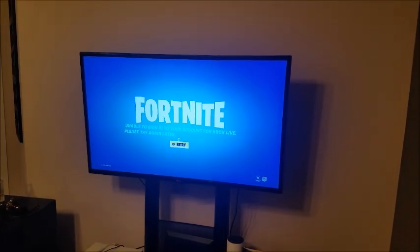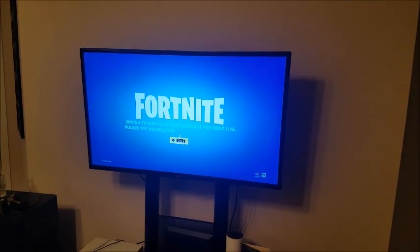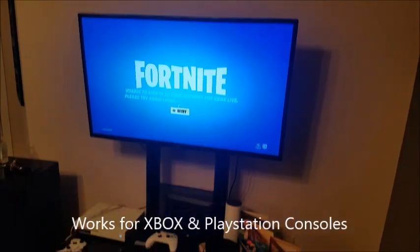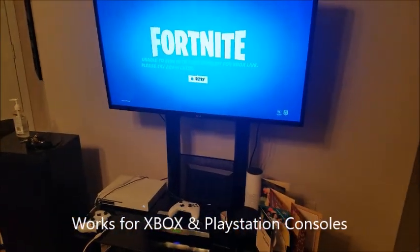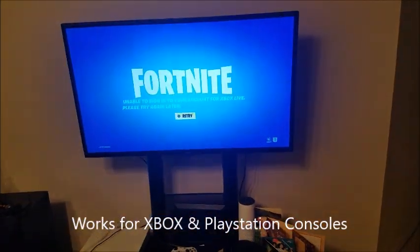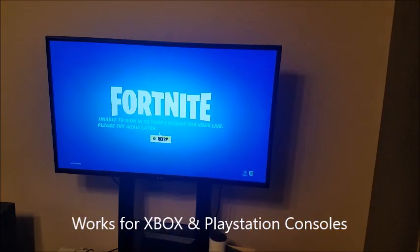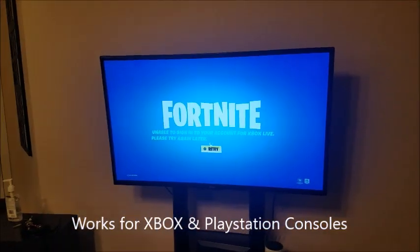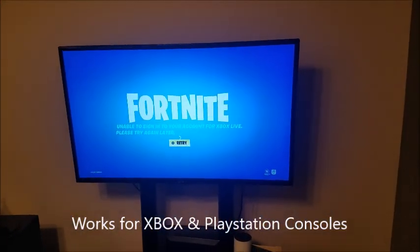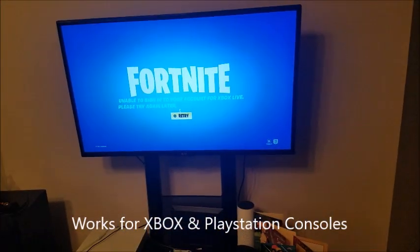Unable to sign into your account for Xbox Live, please try again later. This is the error message I've been getting on my Xbox S console now for the last day.